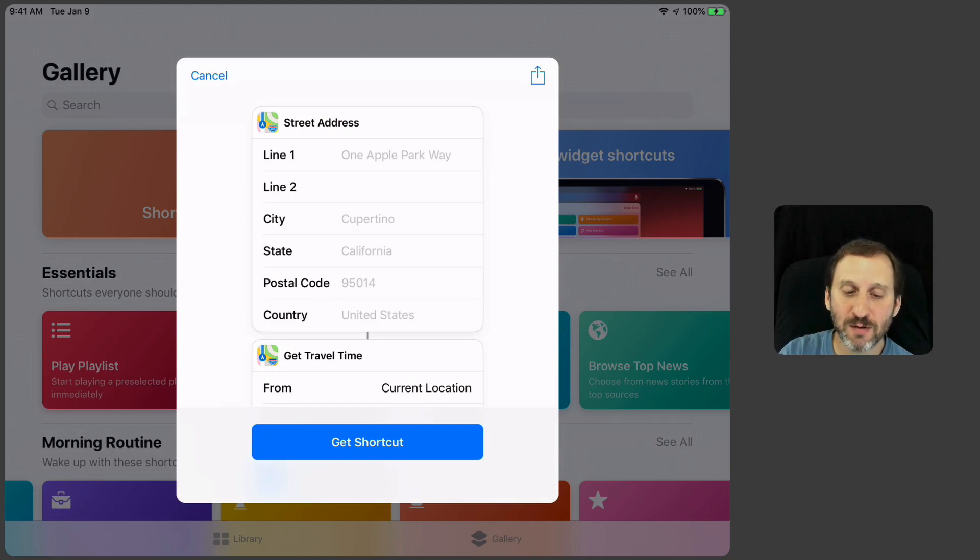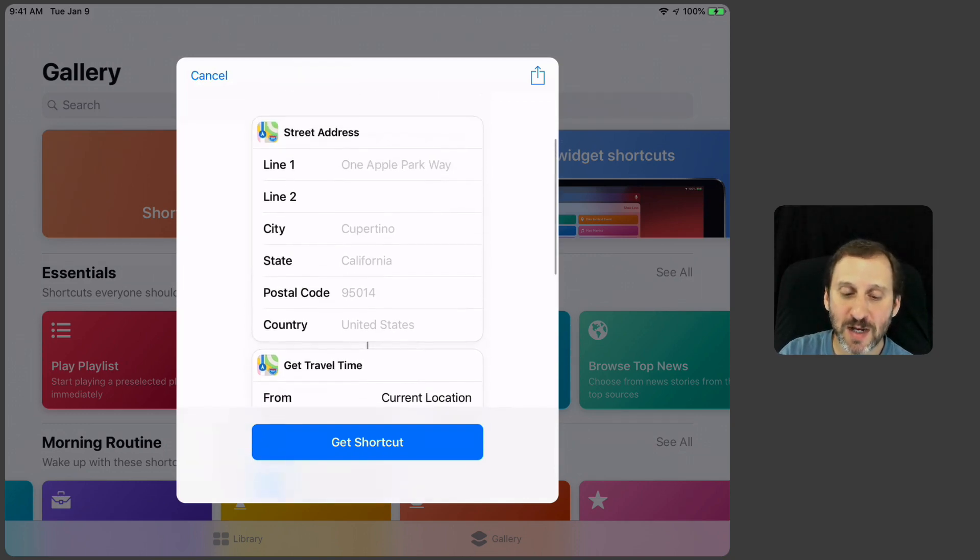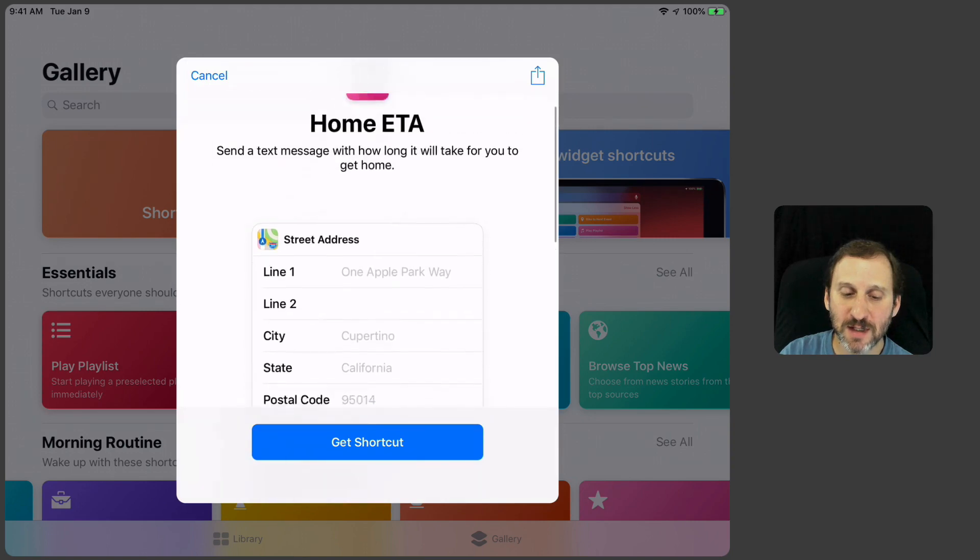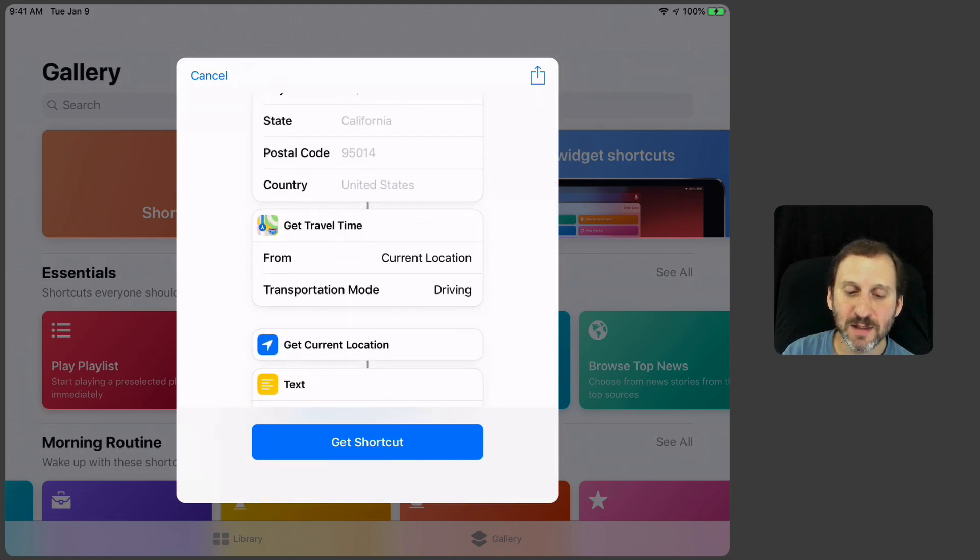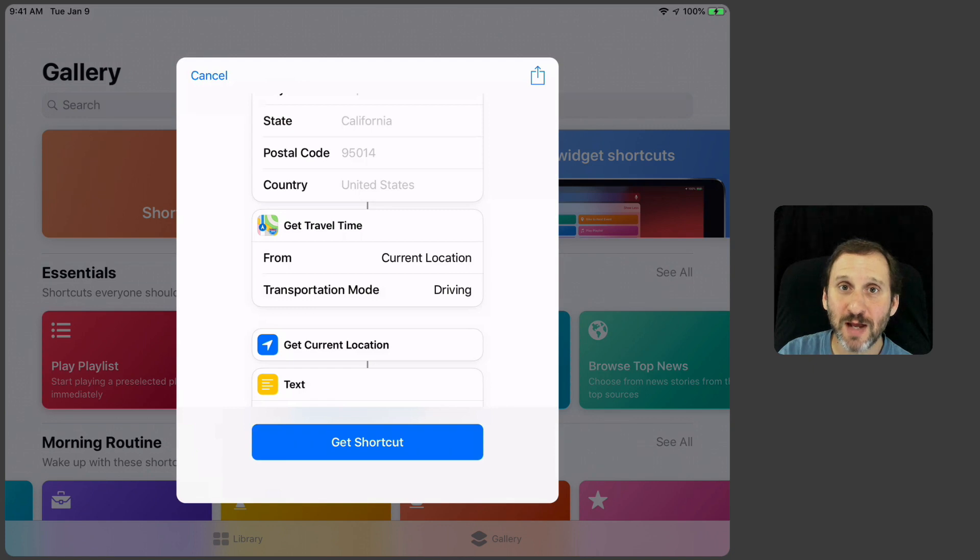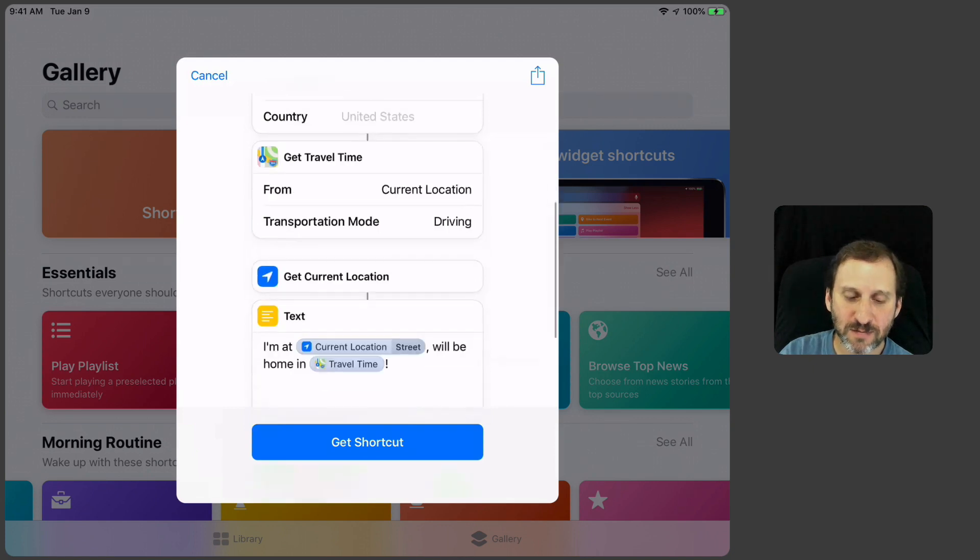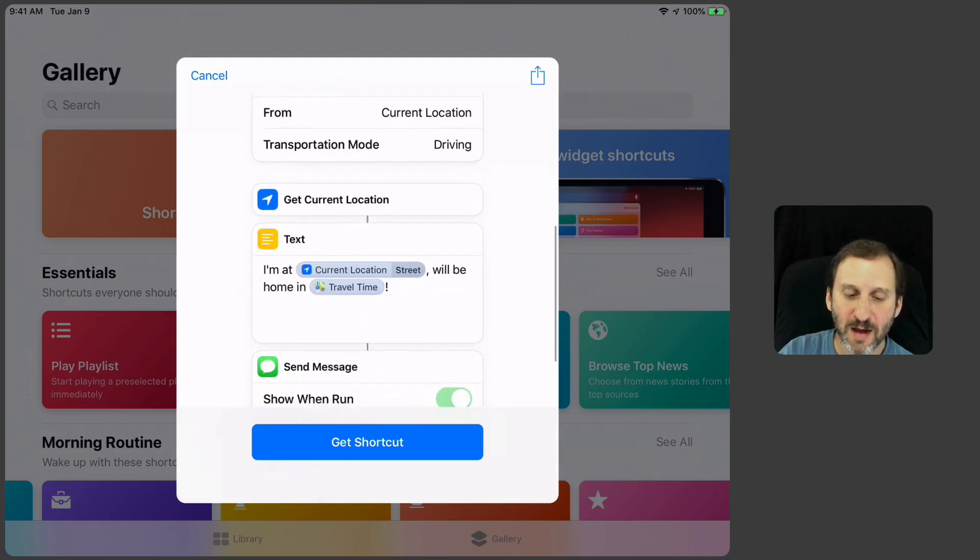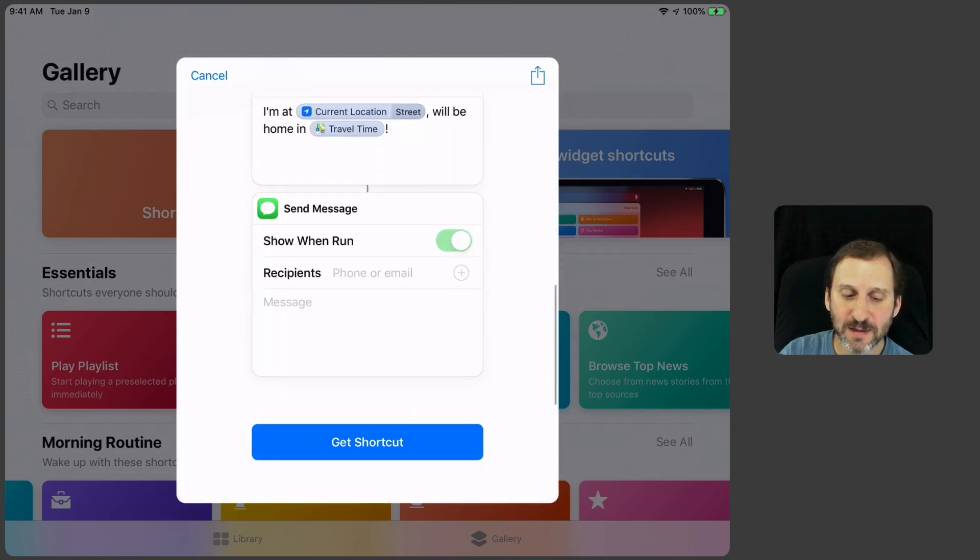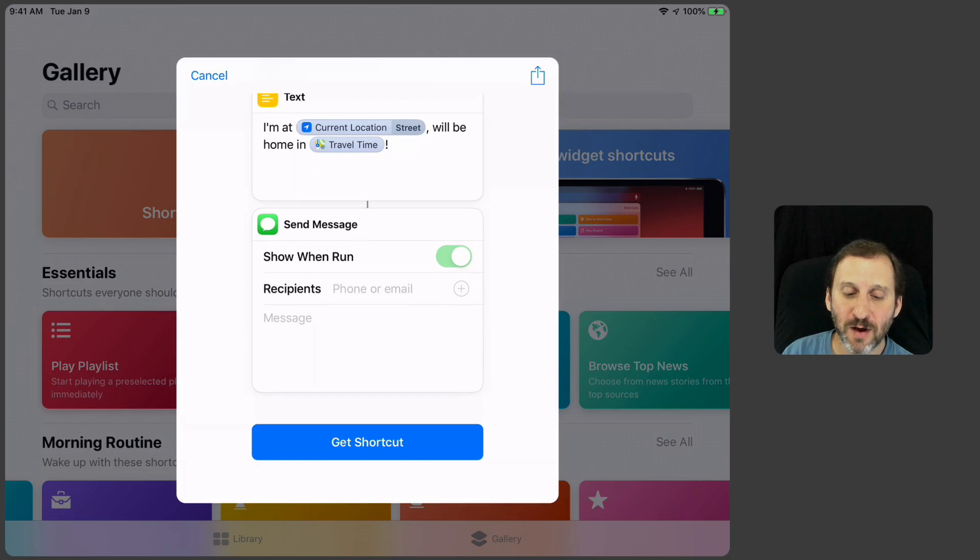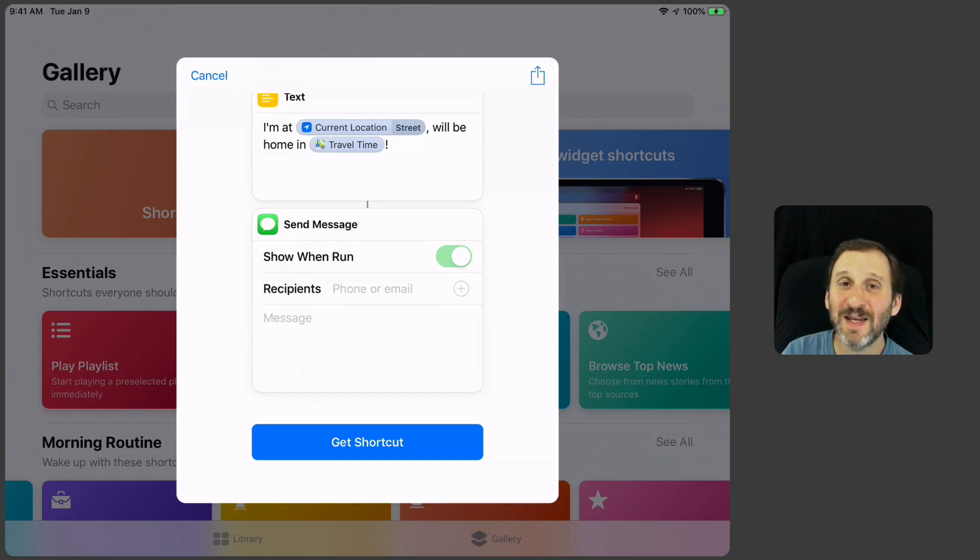Here it's going to take a street address and it's going to get the travel time from the current location to the street address. Then it's going to send a text.